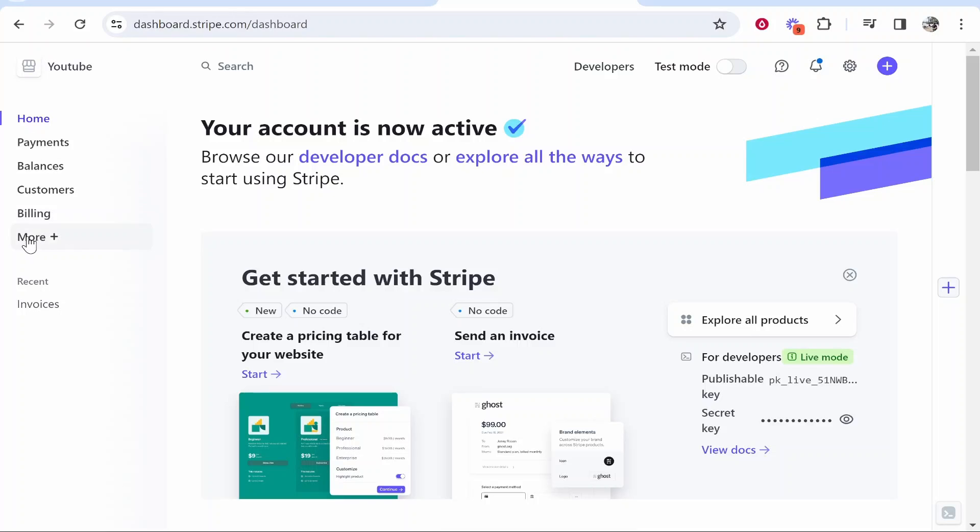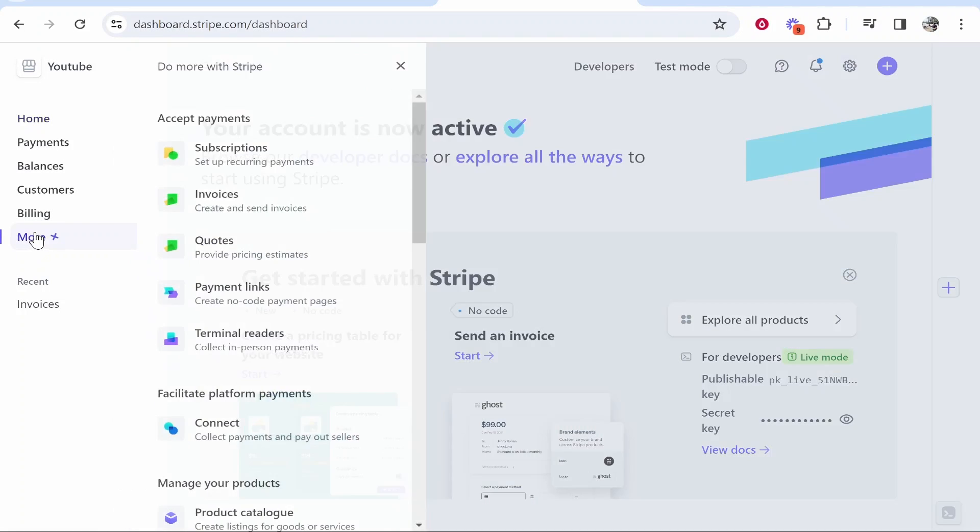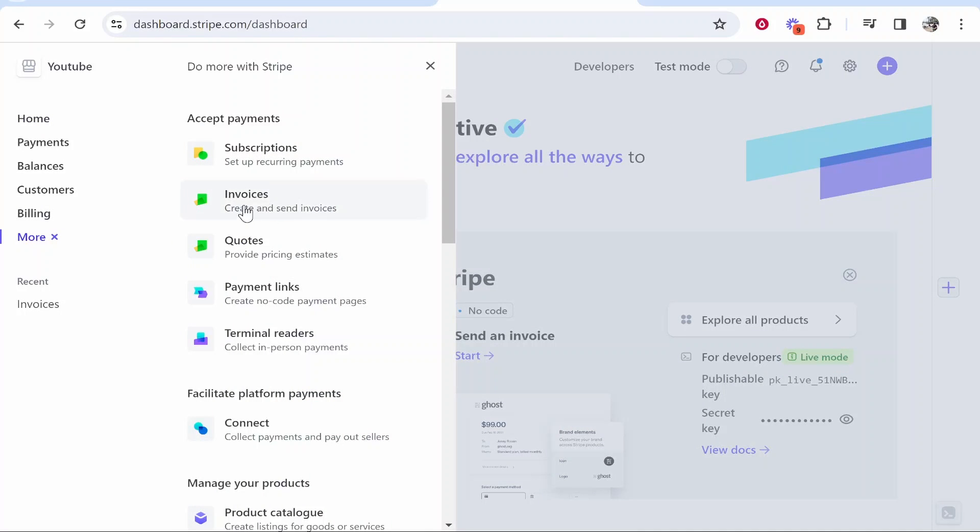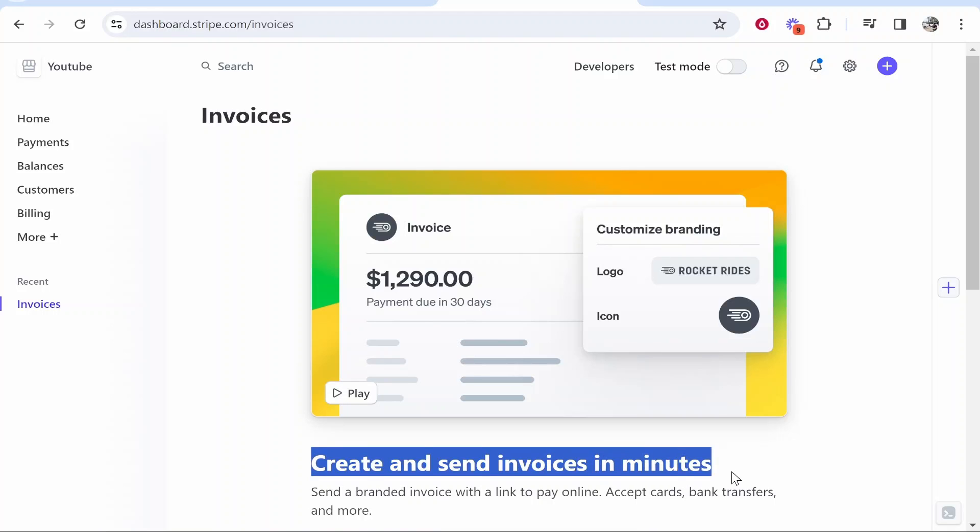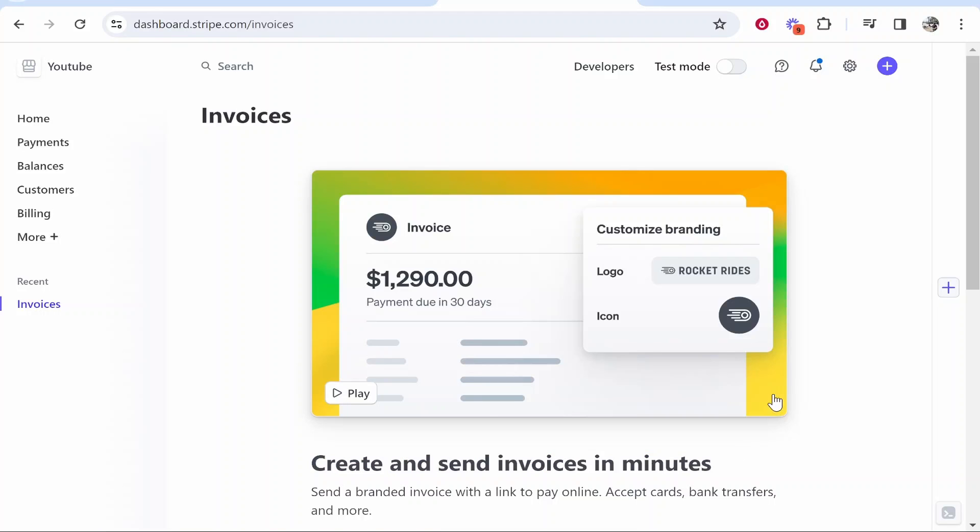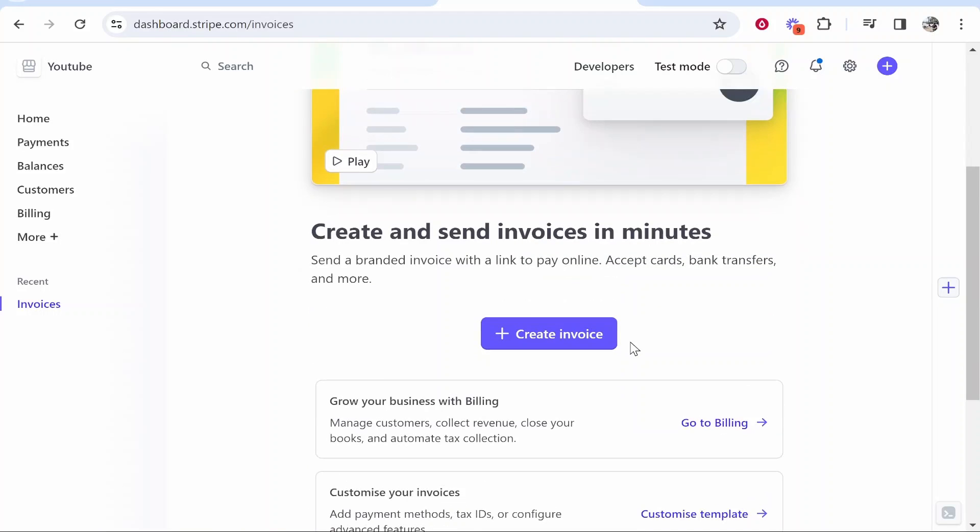Now from here you want to go to more, then go to invoices and from here you can create and send invoices in minutes. So go ahead and scroll down and then click on create invoice.